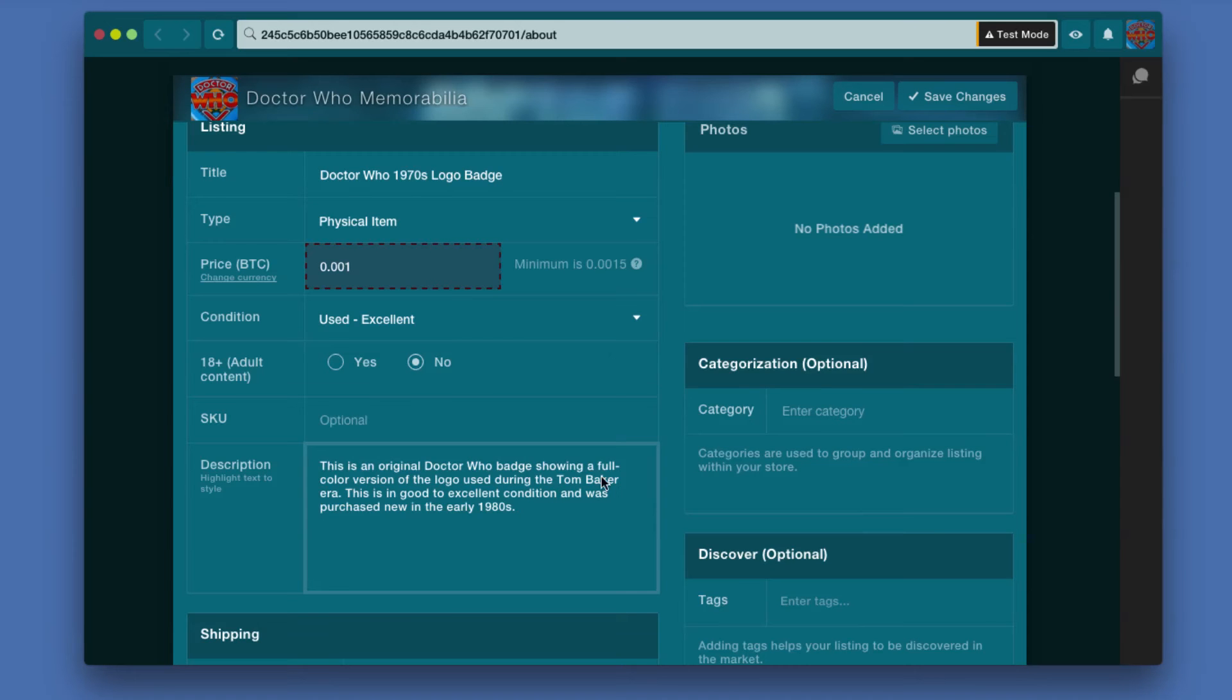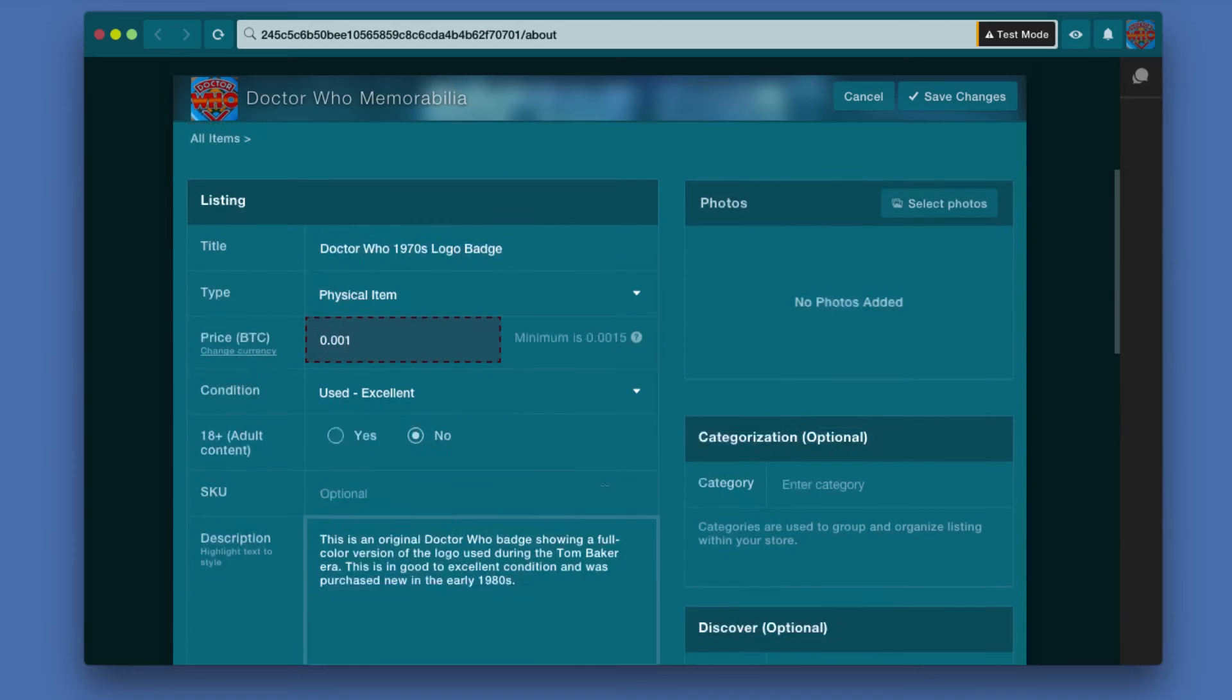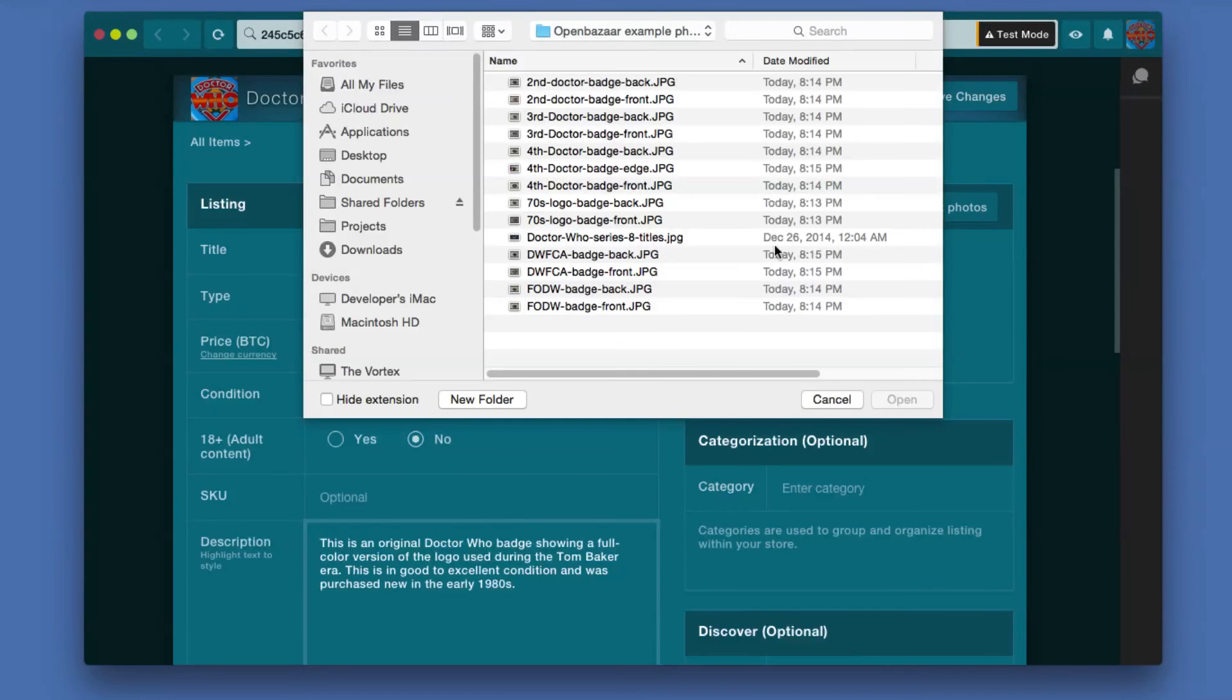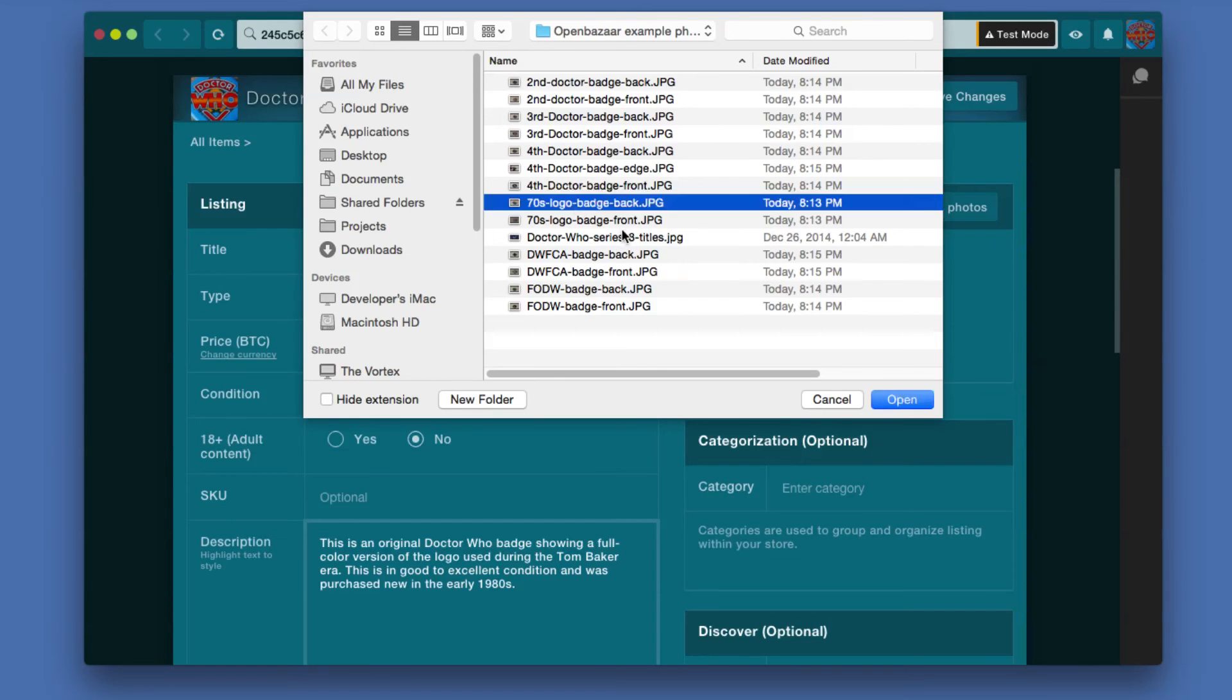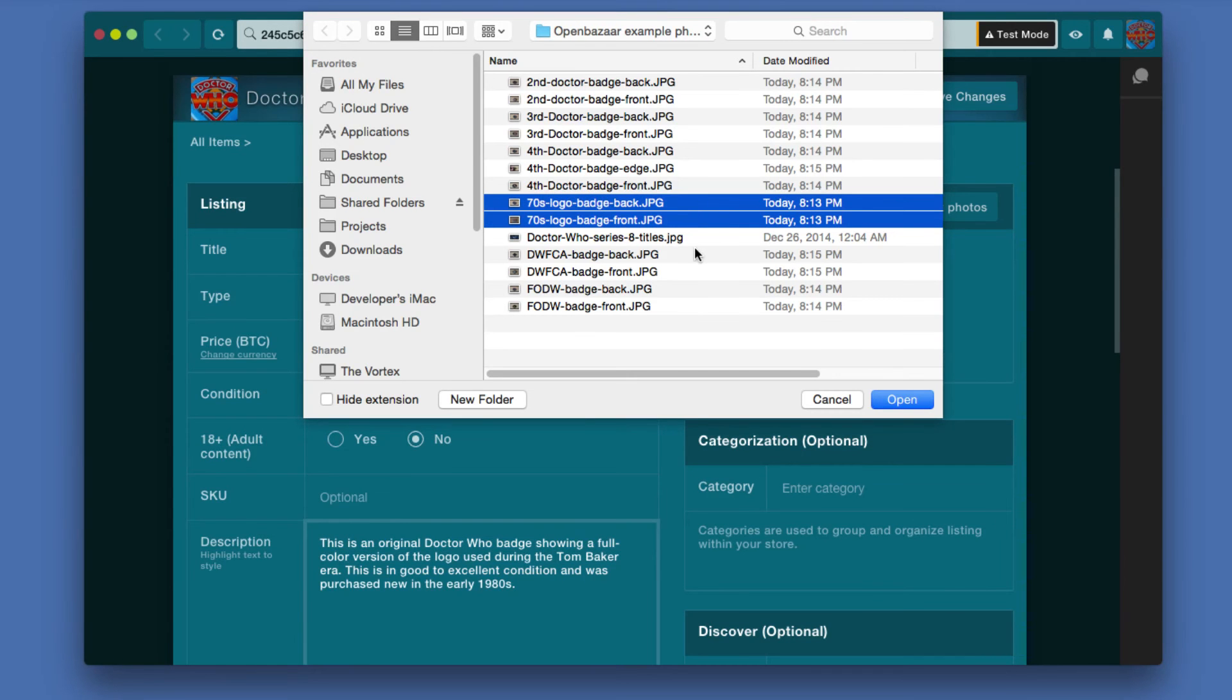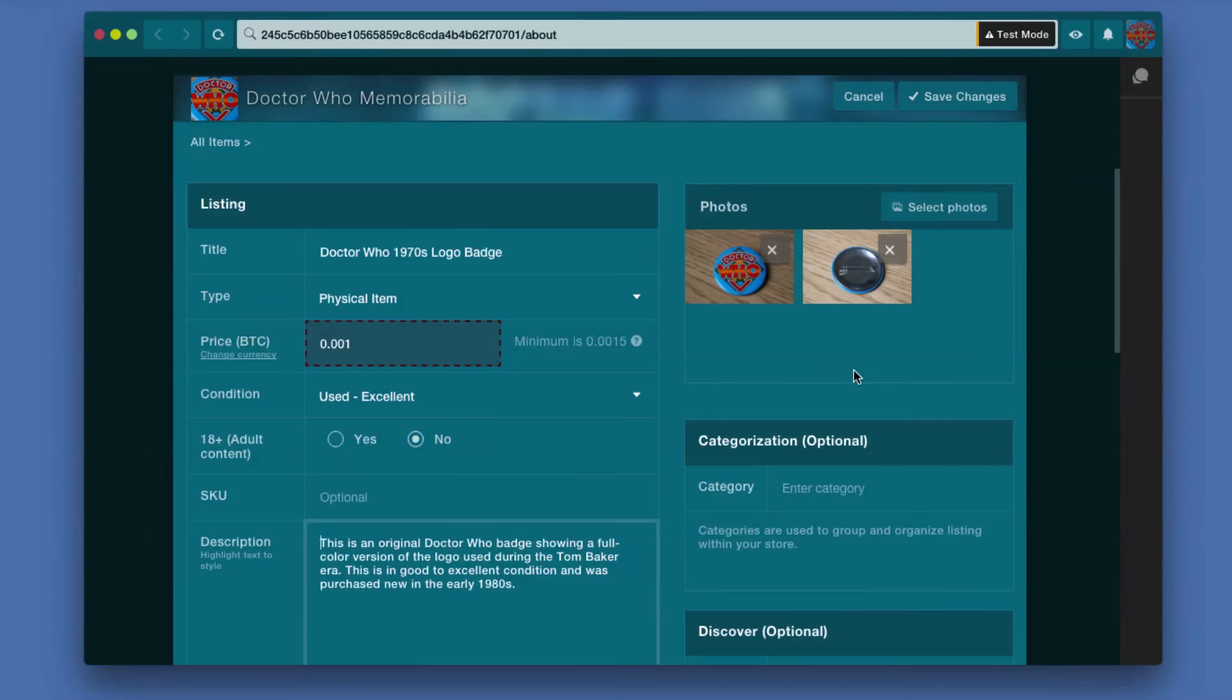Now I want to select a photo and I have a couple photos waiting here for this. So I click select photo and I have my different ones. In this case I actually have two photos, I've got a front and back so people could see what kind of condition it's in. I've selected both of them, I'm going to hit open, and now you can see thumbnails of those two images.